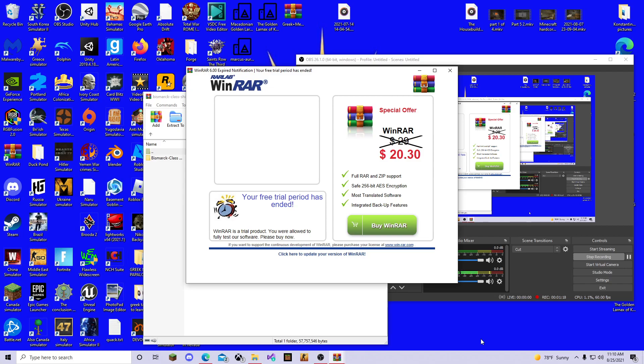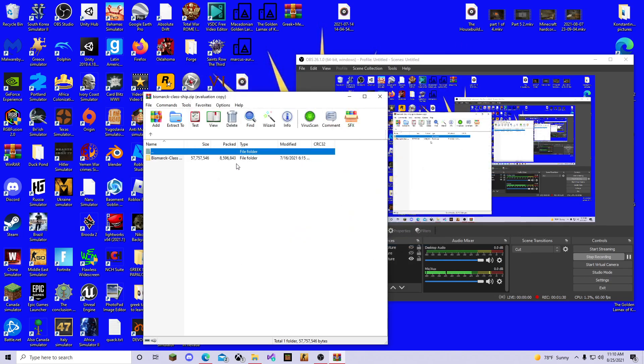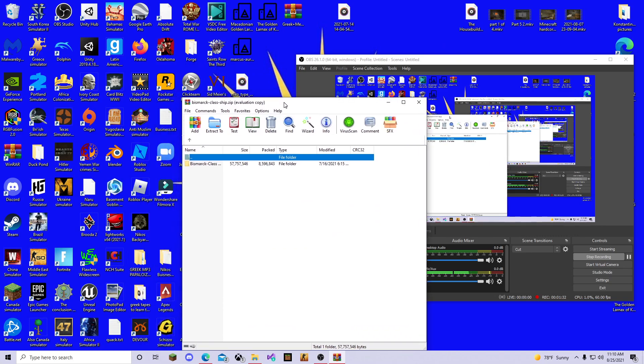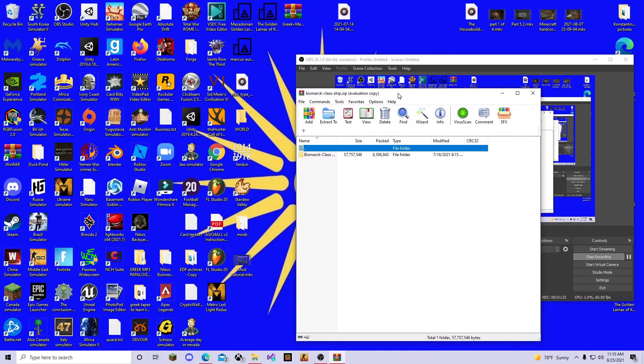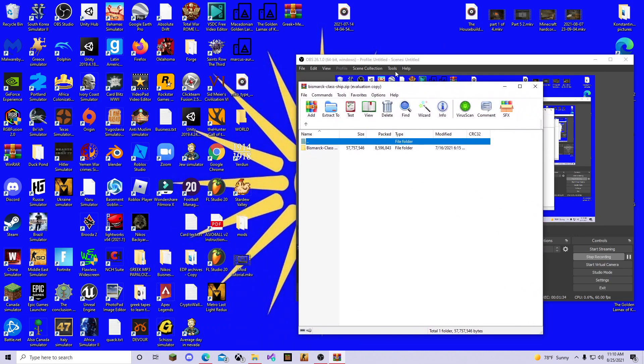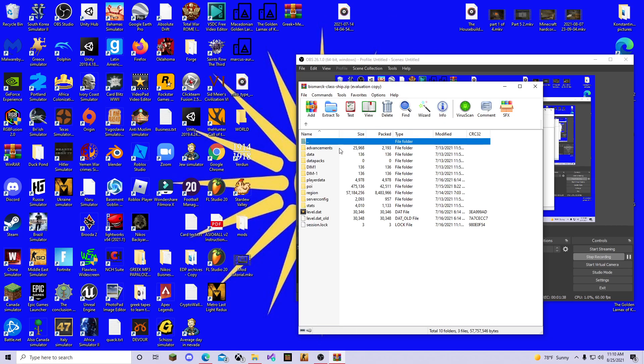Now it says here your free trial period has ended and WinRAR is a trial product. Here's the thing. WinRAR is a very weird software because you don't actually have to buy this. You can simply just click out of it and that's all you need to know about WinRAR. It's completely free, but it doesn't say that.